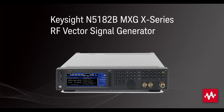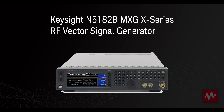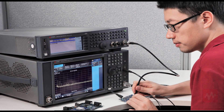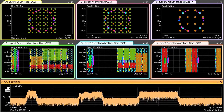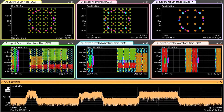The N5182B MXG X-Series RF Vector Signal Generator is designed to keep pace with your ongoing search for greater performance. Use it to produce the signals you need, from simple to complex, clean to dirty, to thoroughly test your designs.